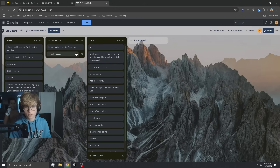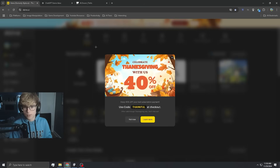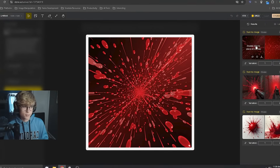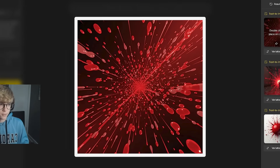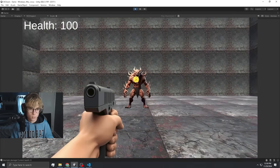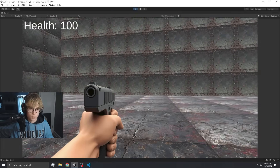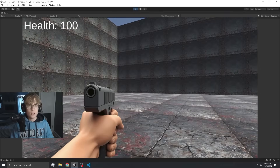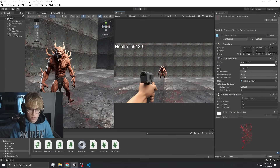Now it's time to work on the blood particles. To do that, we're going to use Design. I'm going to go with this one. Blood particle script — boom, there we go. Looks fine to me, on to the next.